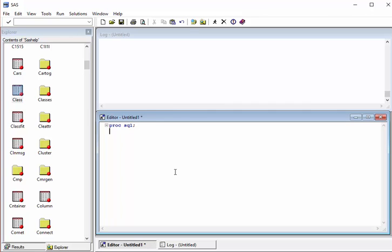For any PROC SQL query we will start with the PROC SQL call — this is very similar to a SQL statement — and we will use CREATE TABLE and give the table name. Let's call it 'senior'.